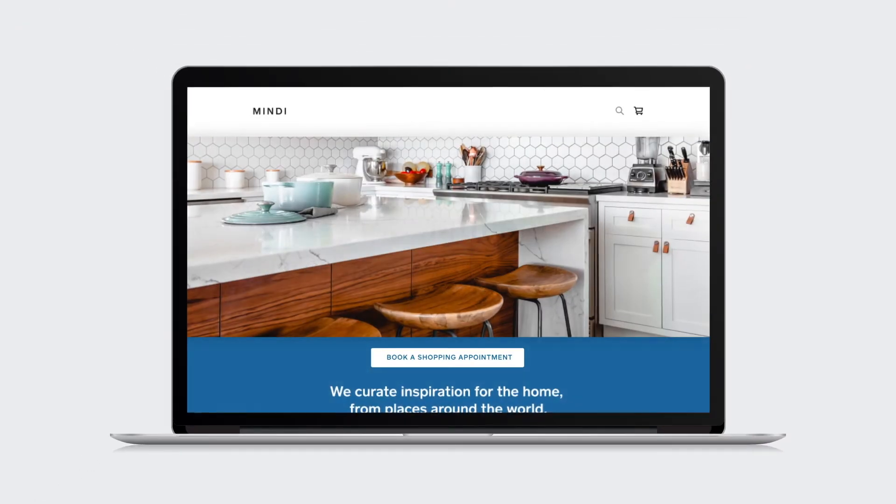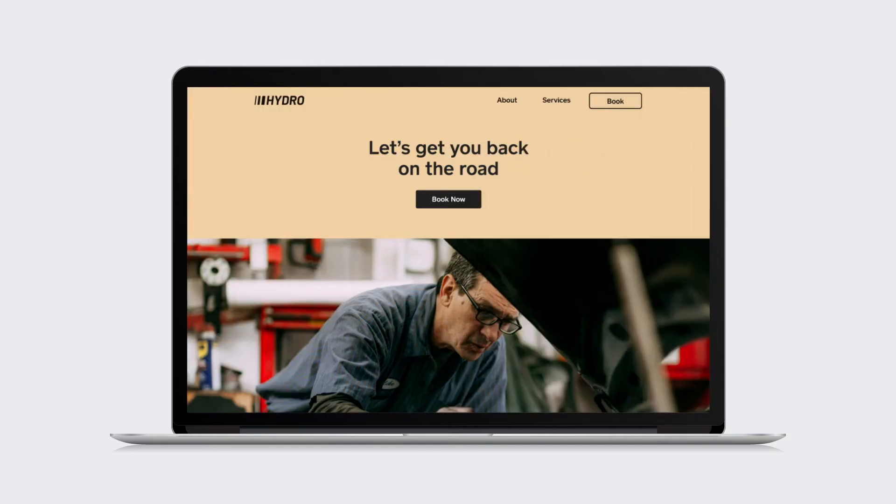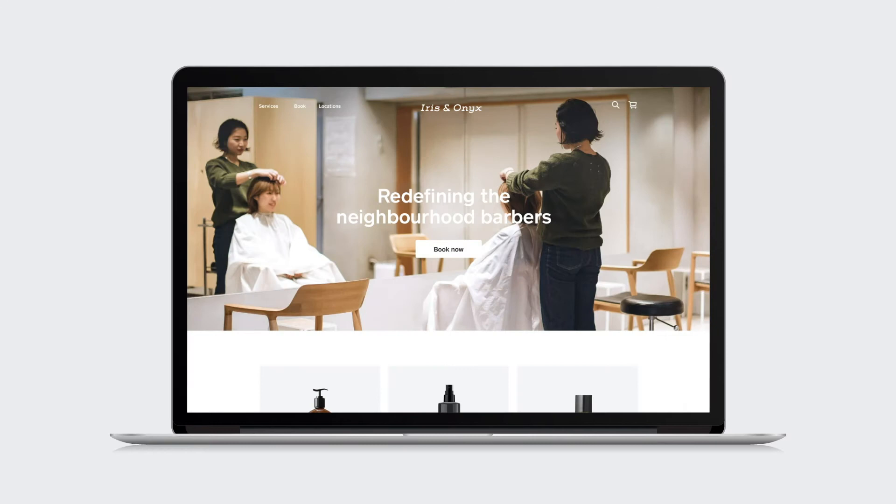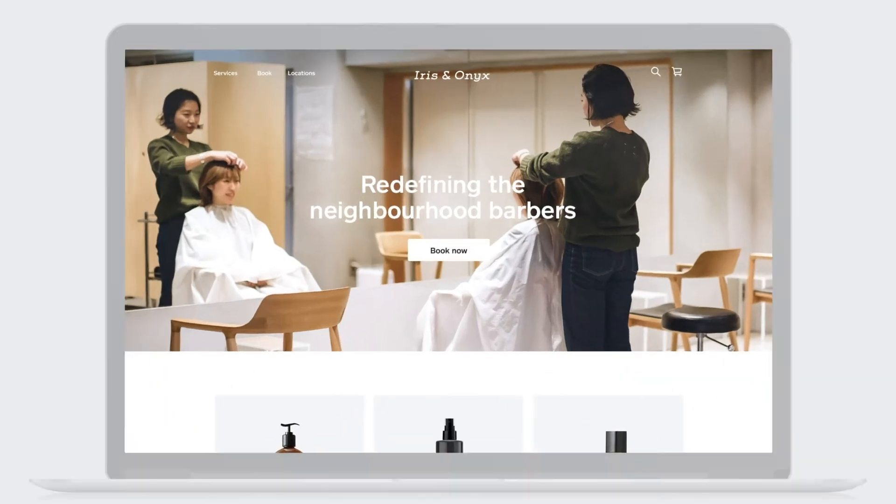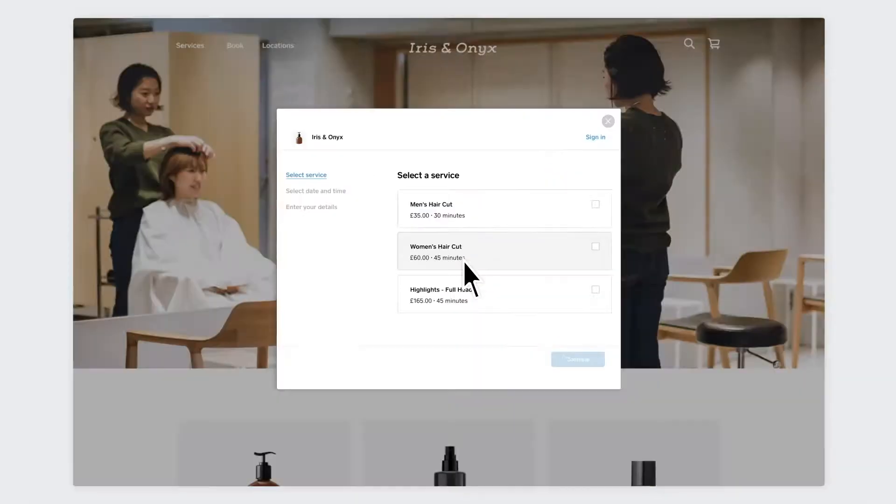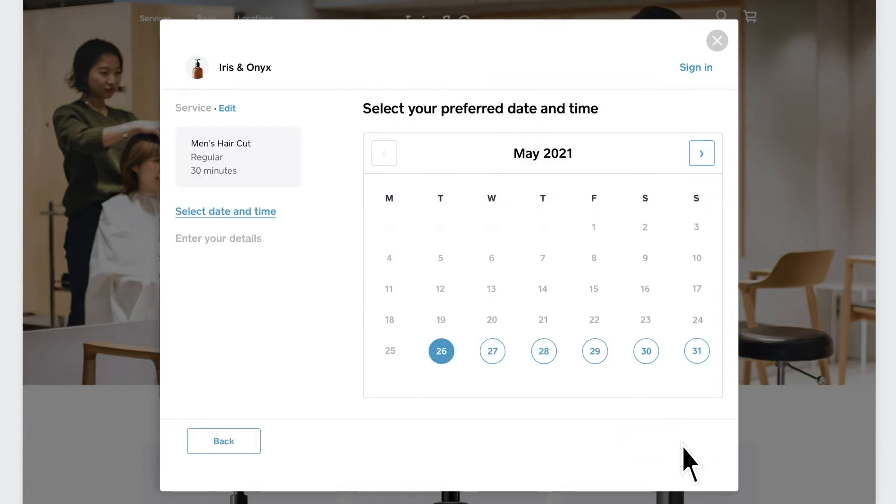Square Appointments provides a variety of tools to let clients book online with you 24-7, whether you have an existing website or not. And your online presence lives in one place, with less texting back and forth or sending clients to a separate booking website.